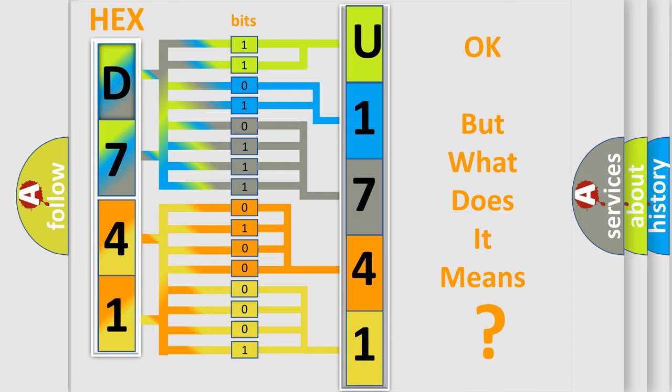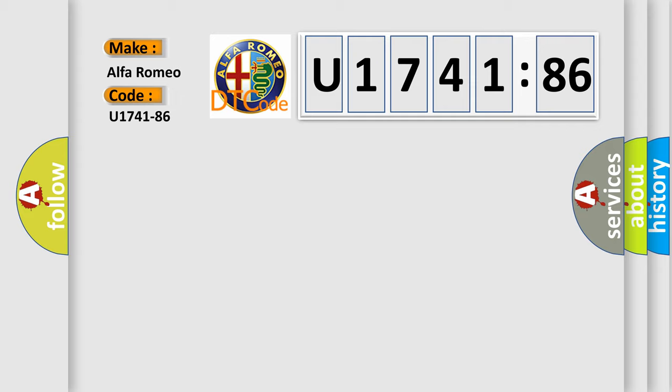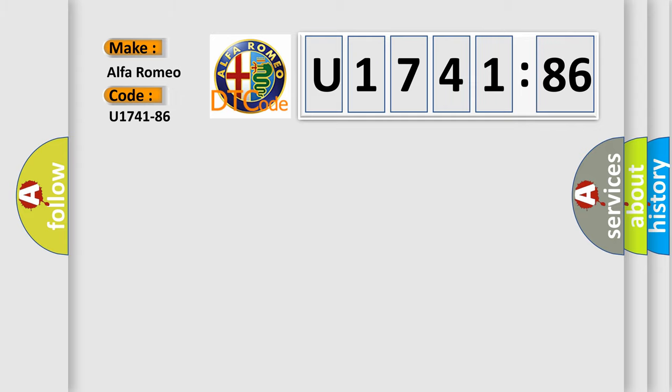The number itself does not make sense to us if we cannot assign information about what it actually expresses. So, what does the diagnostic trouble code U174186 interpret specifically for Alfa Romeo car manufacturers? The basic definition is...